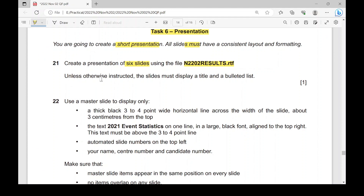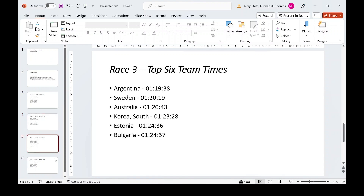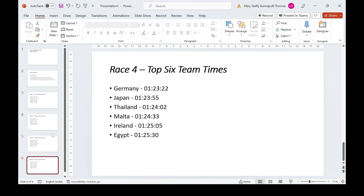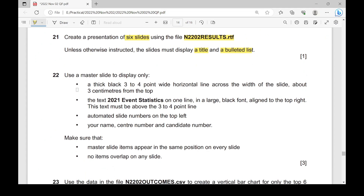Unless otherwise instructed, the slides must display a title and a bulleted list. You will have to make sure all slides have a title and bullet list. Unless the paper instructs you to change it, we will not change the layout.